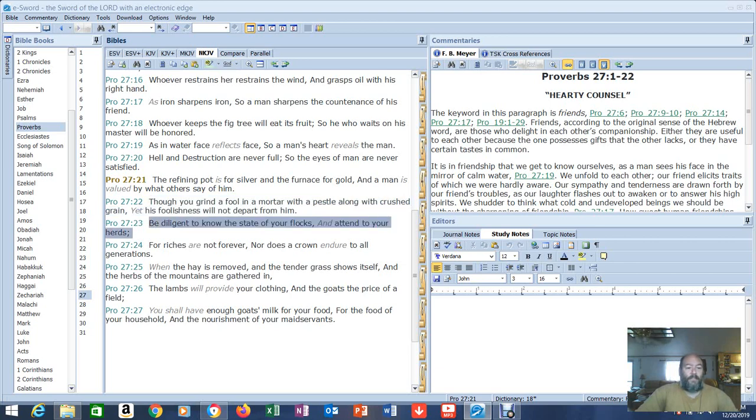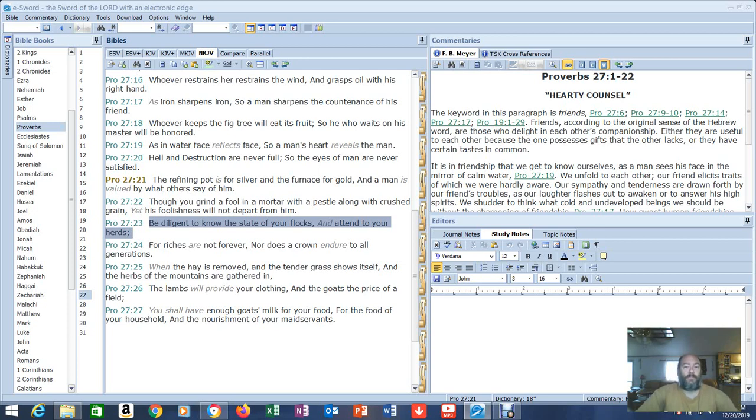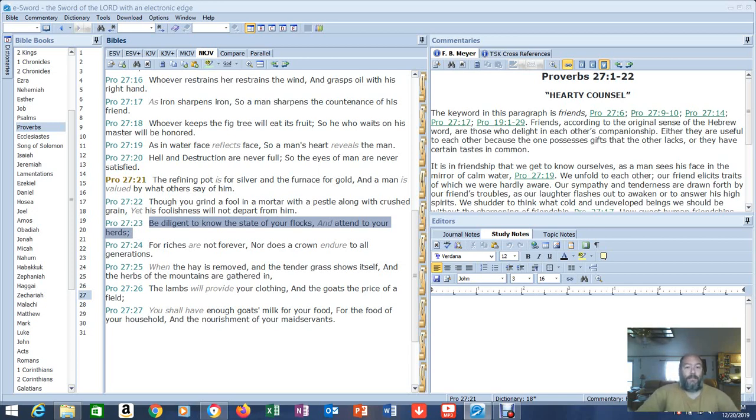Verse 23: 'Be diligent to know the state of your flocks and attend to your herds.' This is why I block those comments in my comment section as best I can. I try to keep it under control. I don't want you guys to have to endure that while you're here watching videos. You should be able to comment and fellowship with your brothers and sisters in the comment section without being harassed non-stop by dumb people. That's why I do that. I don't want you guys to have to endure that. I care about you guys, I care about your experience when you're here on my channel.